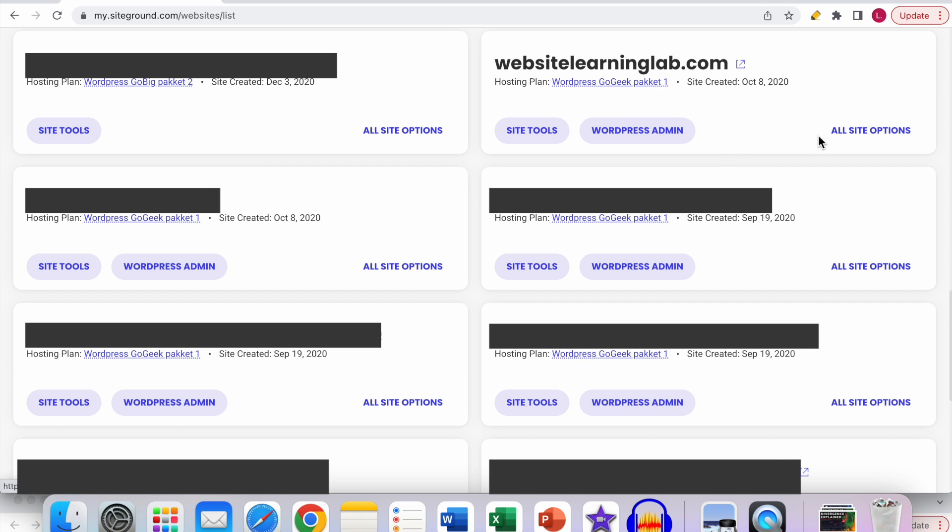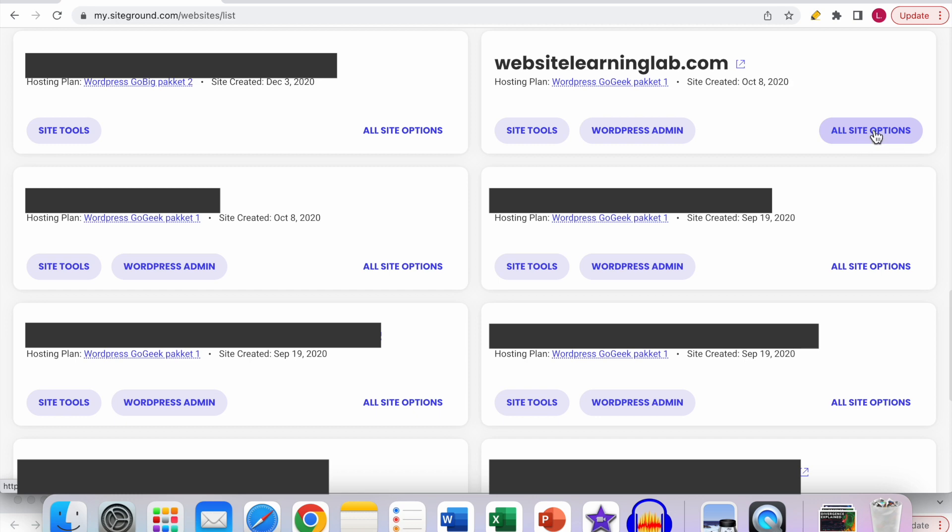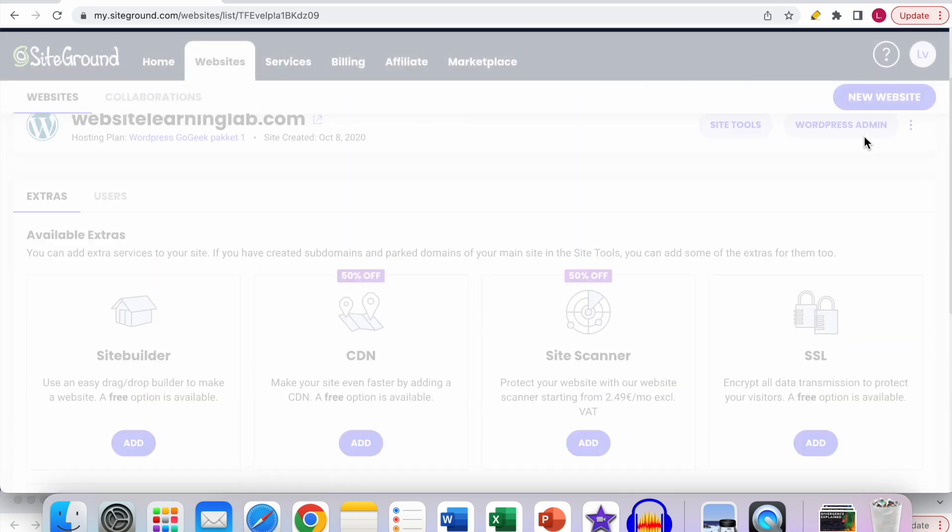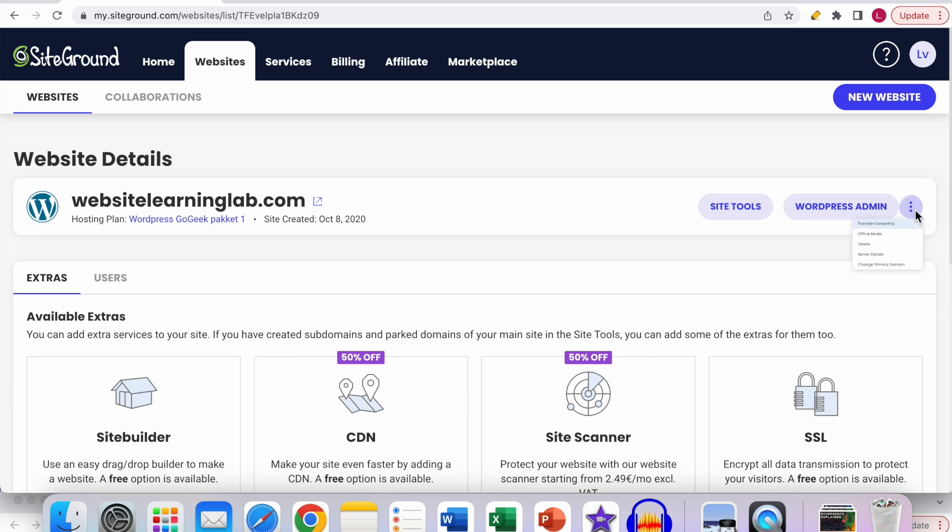The next thing you have to do is go to the all site options. So click on it. Now you can see this screen will load. And then you have to go to this option over here with three dots. So click on the three dots. And over here you can see delete.